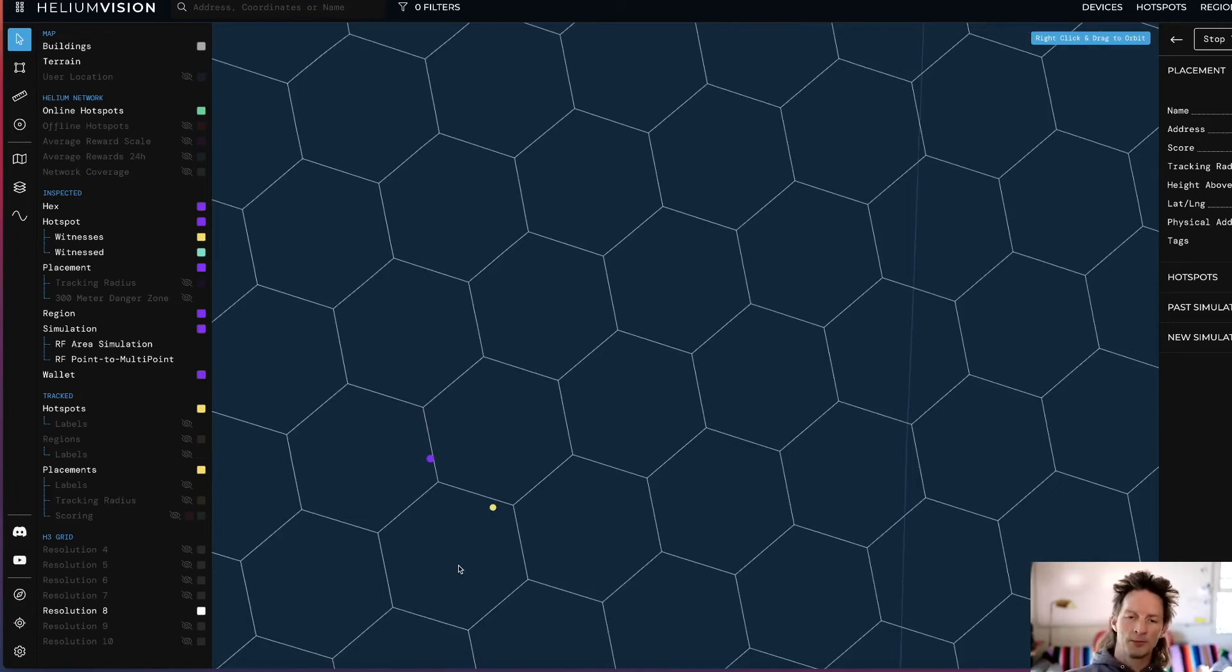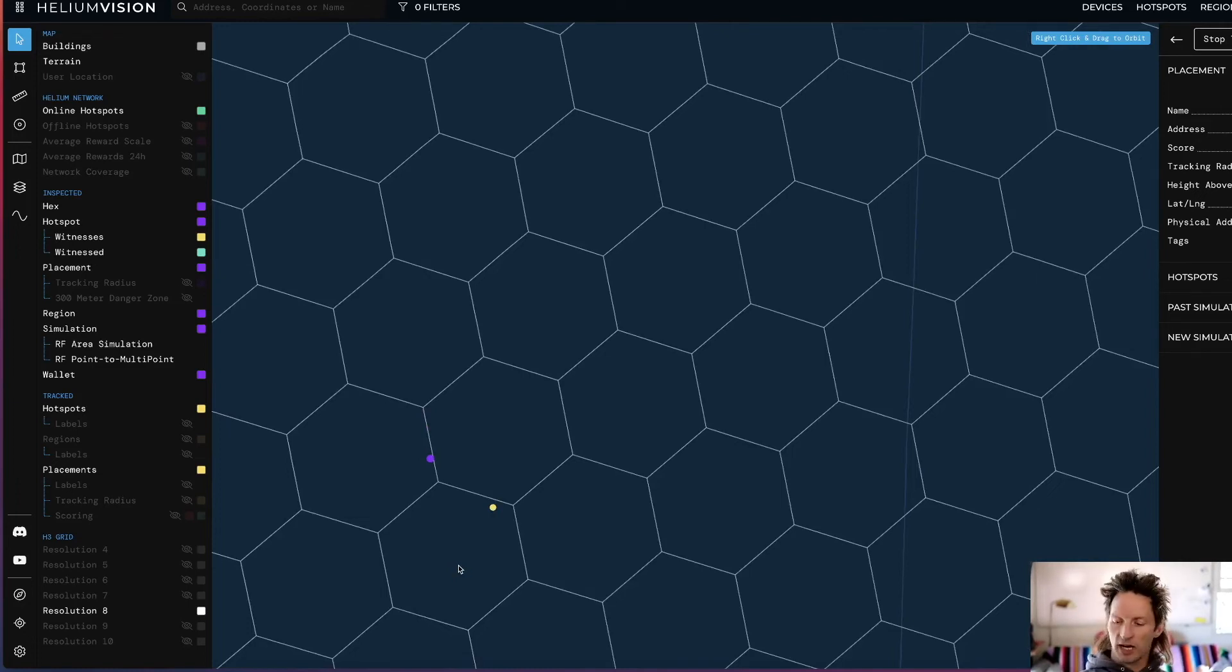They do all this stuff automatically for you. They're both great apps. You should try them both out. There goes my canine alert system. Time for me to go.